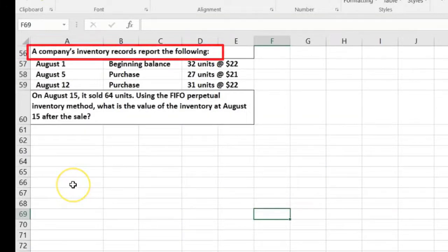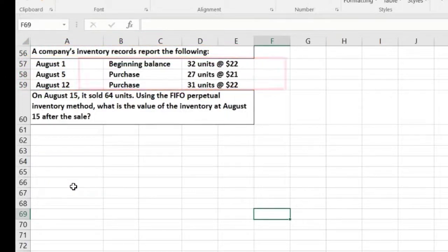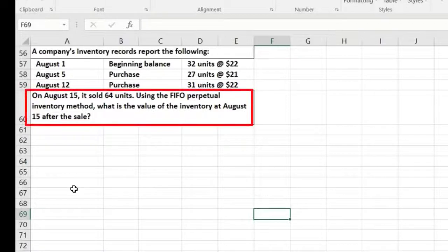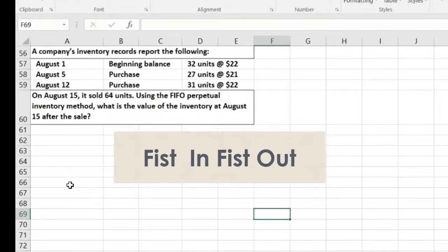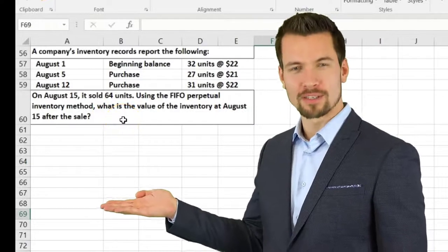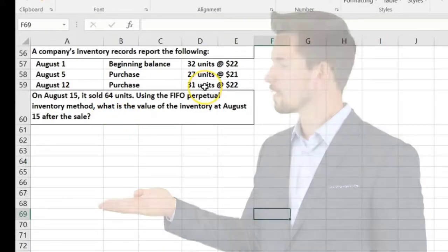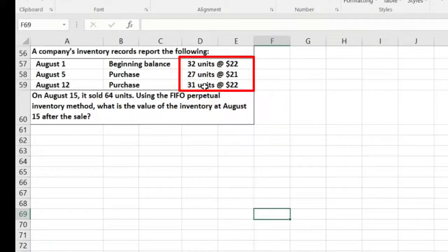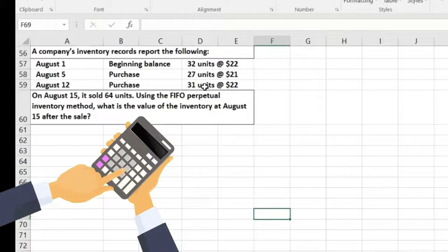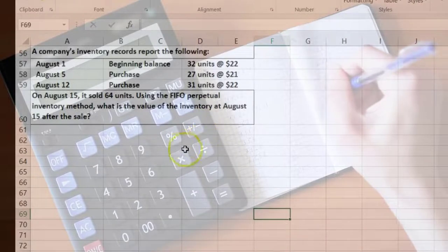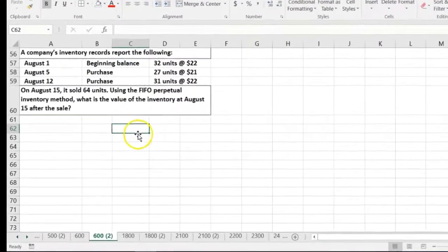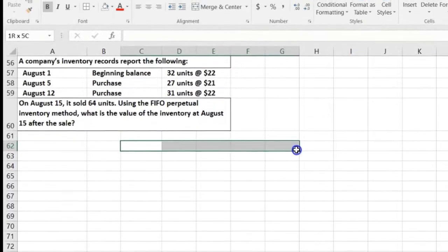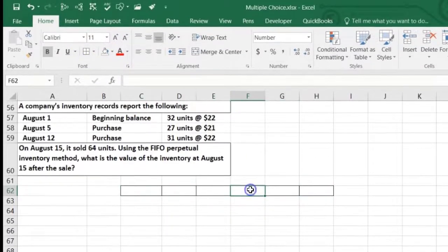The next problem: a company's inventory record reports a beginning balance and two purchases, then on August 15, 64 units were sold. Using the FIFO perpetual inventory method, what is the value of ending inventory at August 15? With FIFO, we think about what's left at the end after consuming the oldest layers first. I'll set this up with six columns again.